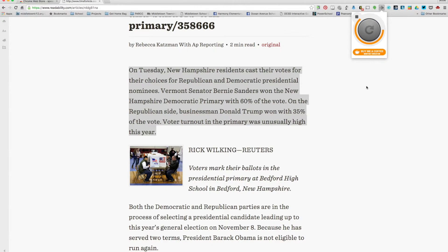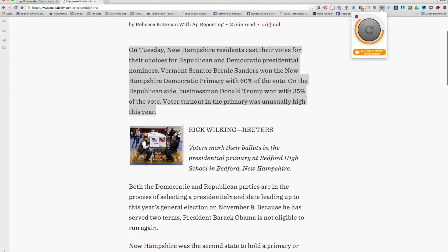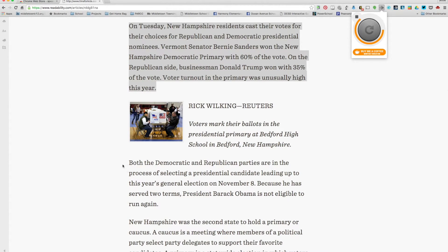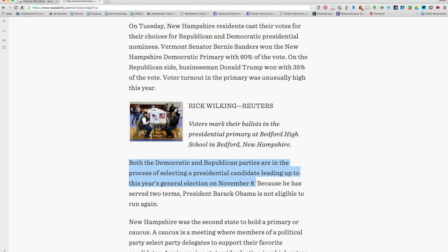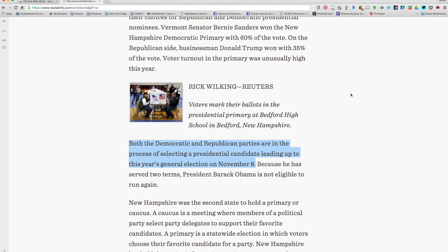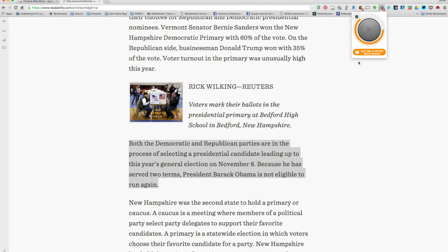What I like to do is tell the students only to highlight each paragraph, because you don't really want the Speak It app to read the photo caption or photo credit. So I would just have them highlight a sentence at a time or a paragraph at a time and then click the Speak It app. Even if it's just one word they have a difficult time with, they can simply highlight that one word and then hit Speak It.